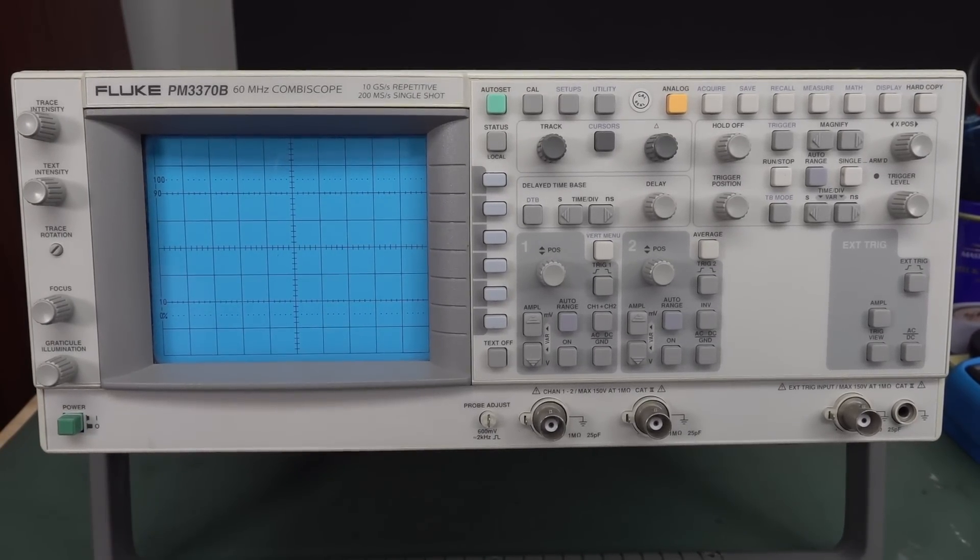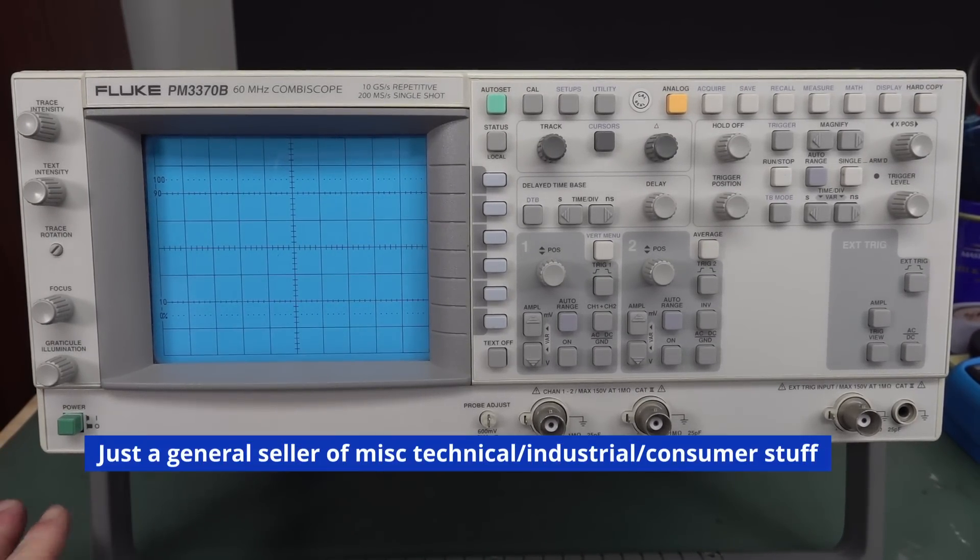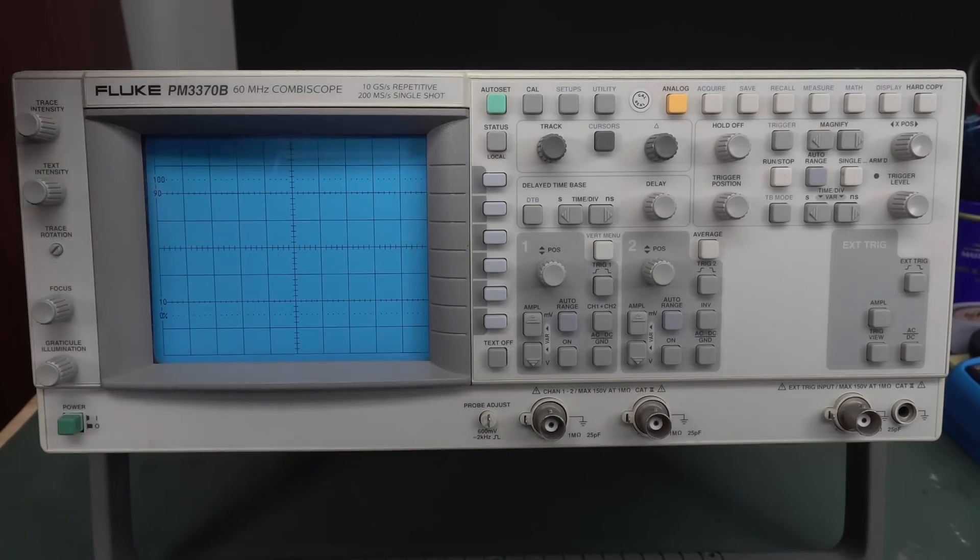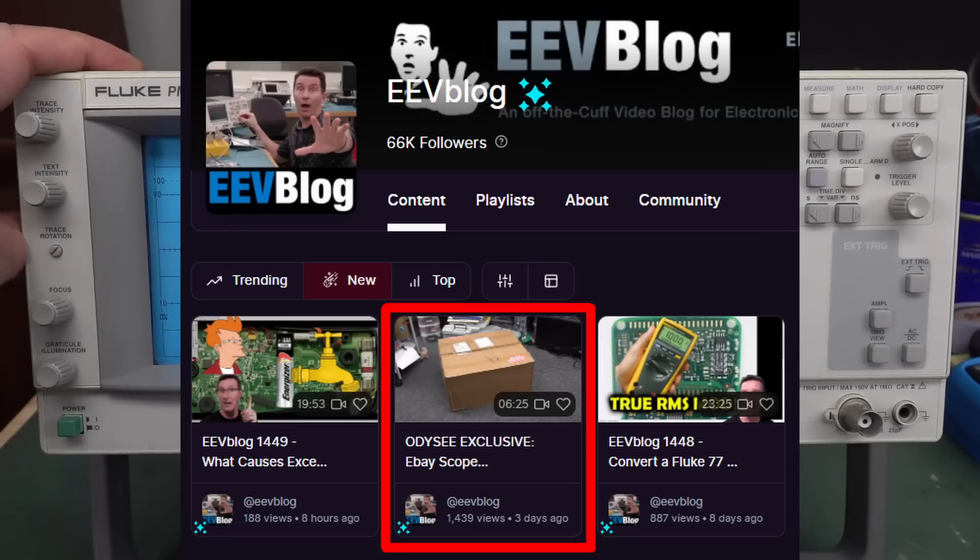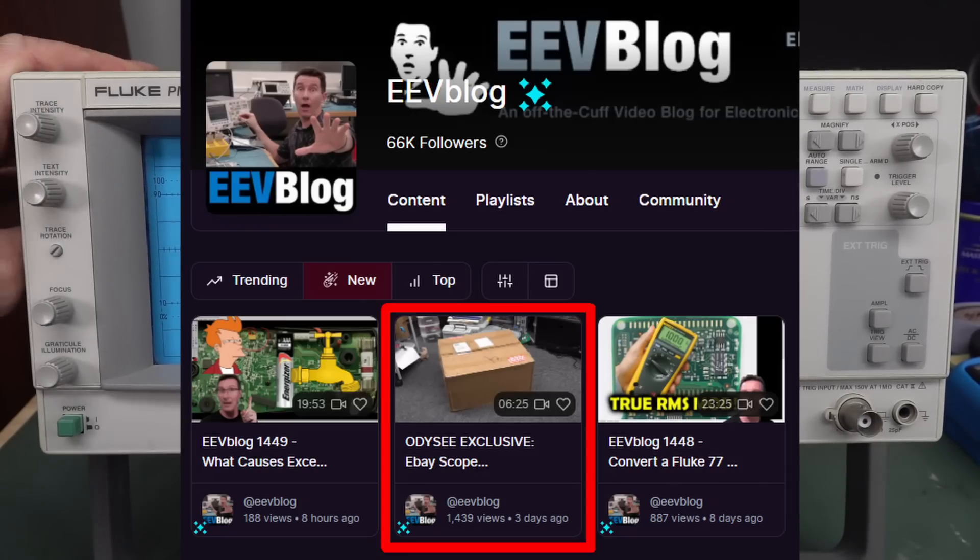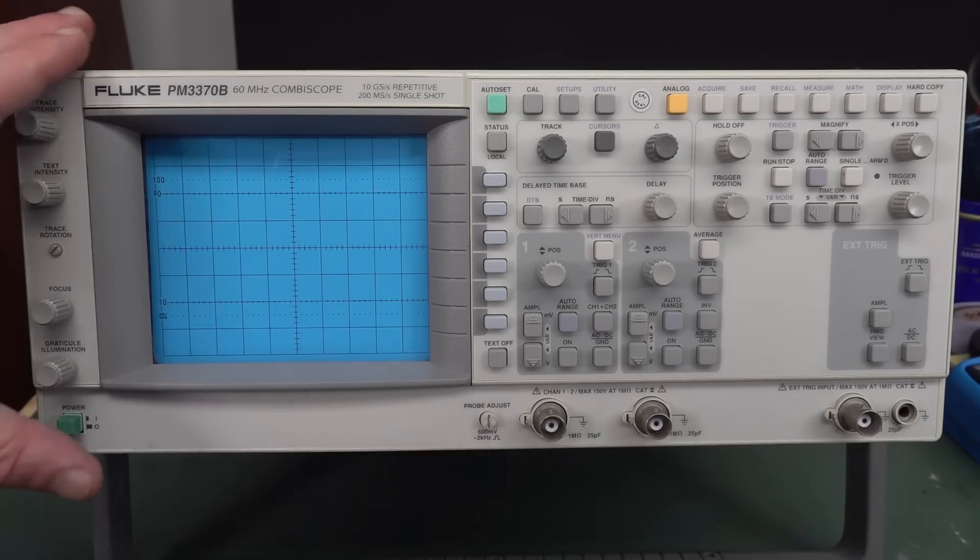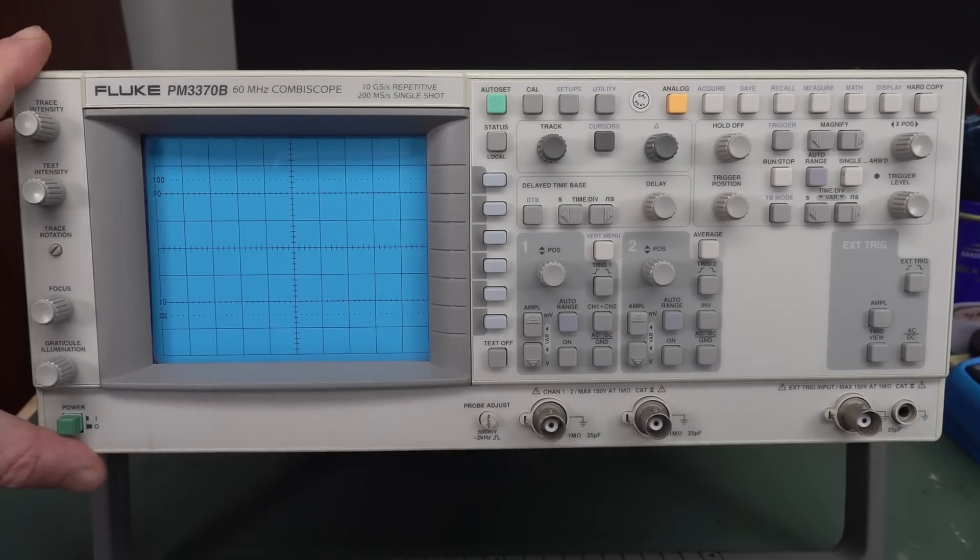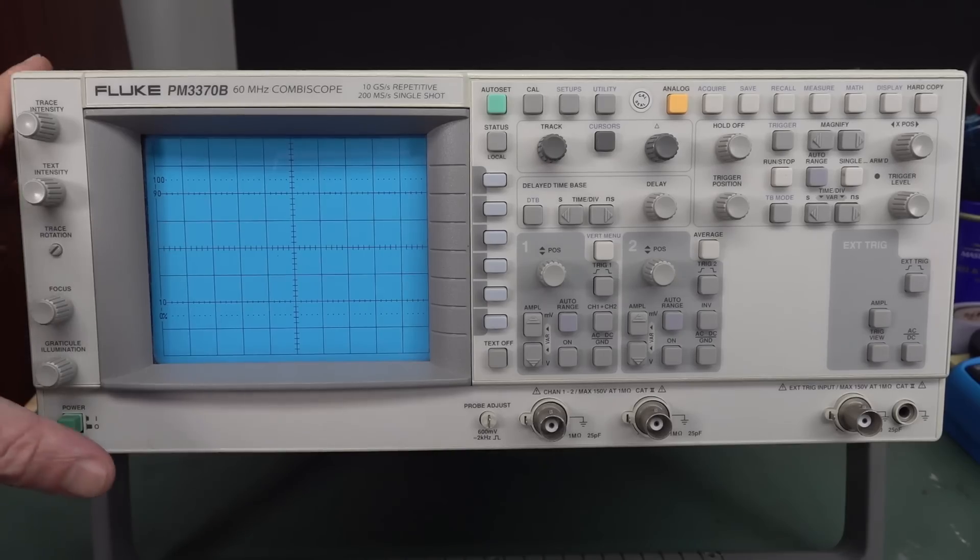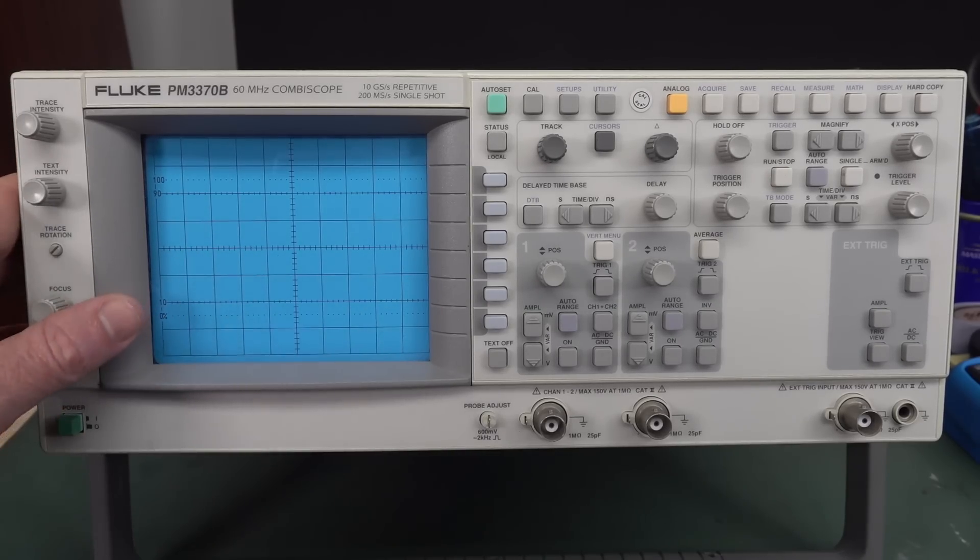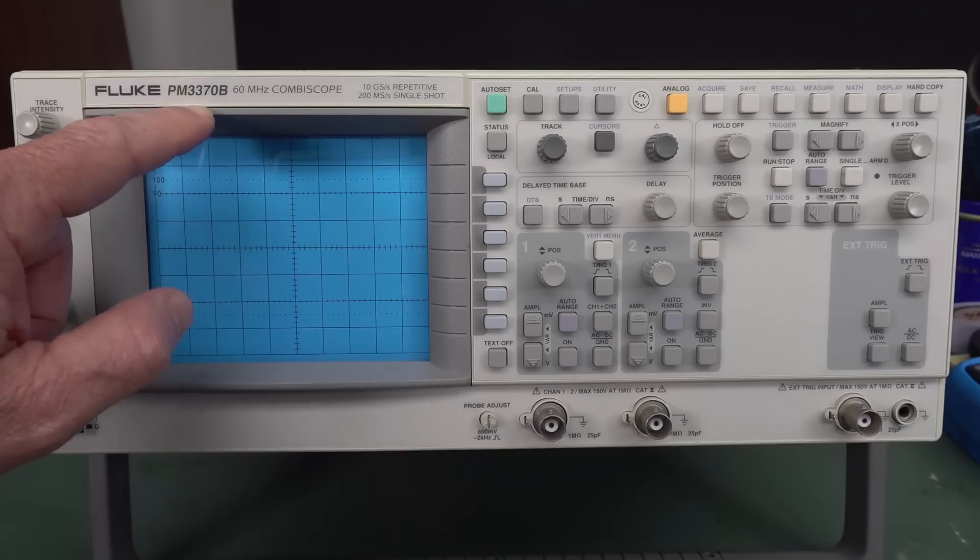Now, I don't believe it came from a professional test equipment seller. And I've got an exclusive video on my Odyssey channel. And also supporters have seen this video as well, where I unbox this thing. And an interesting story about the courier driver who actually delivered this thing. Anyway, this is actually not a fluke. This is actually a Philips.